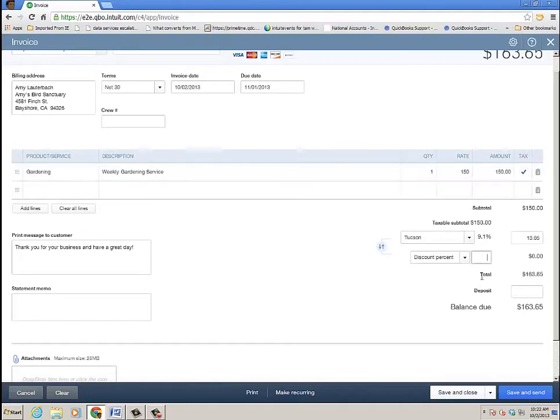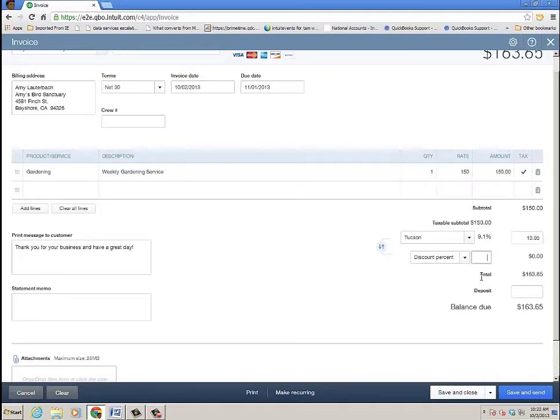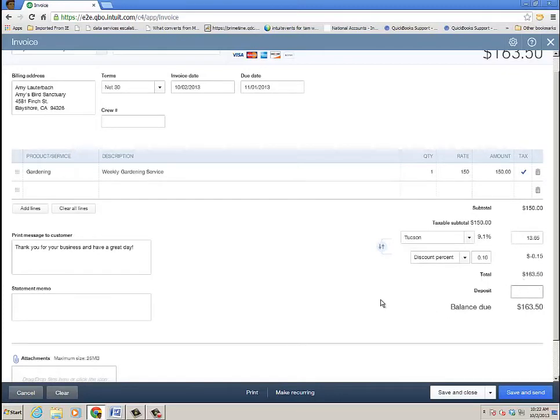And then discount percent will do a 10% discount. And then a deposit, she gave me $10 up front. And I'm going to go ahead and click save and close.